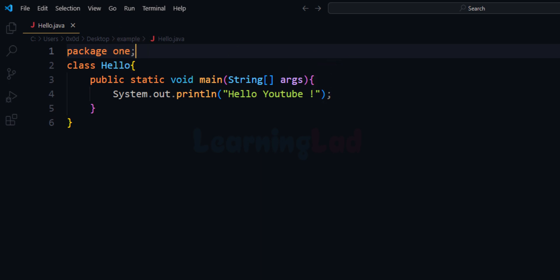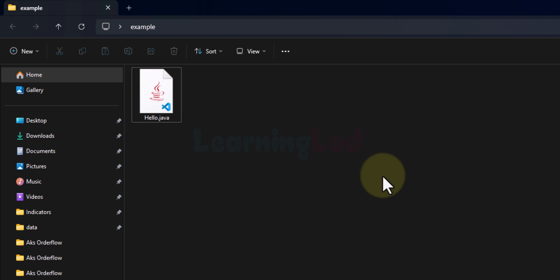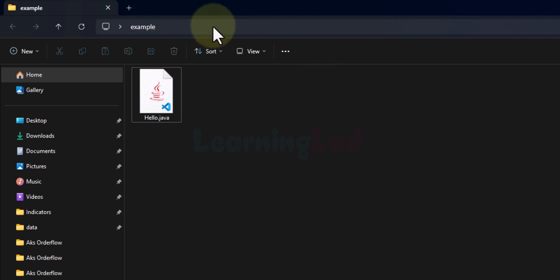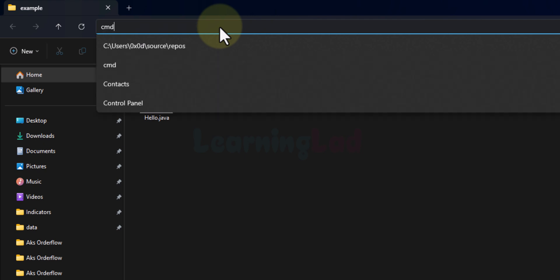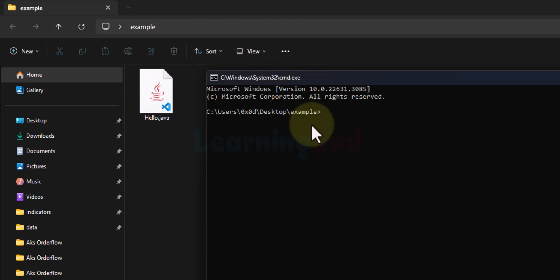Now how can we run this program? I will save the program and minimize the text editor. I'll go back to the 'example' folder where I saved the source file. You can see the hello.java file. Now we have to open up the command prompt — I'll click on the navigation bar, type 'cmd', and open the command prompt with this folder path.